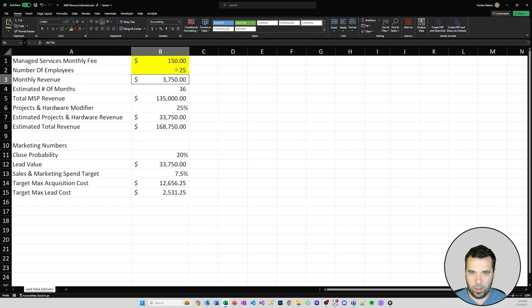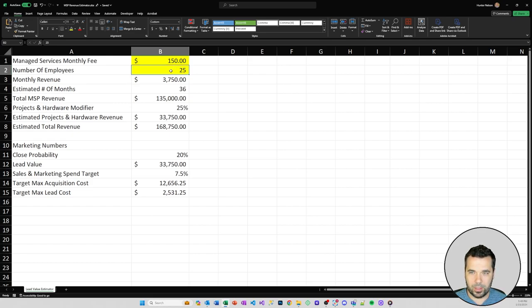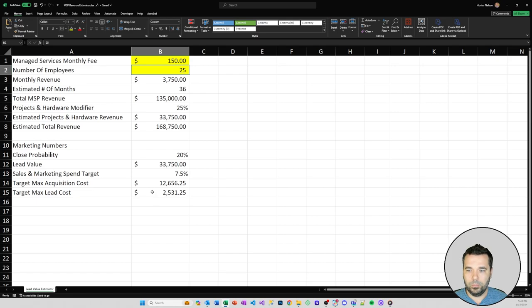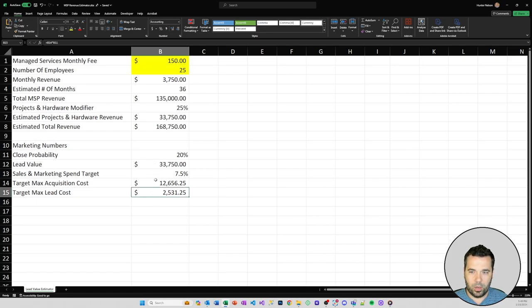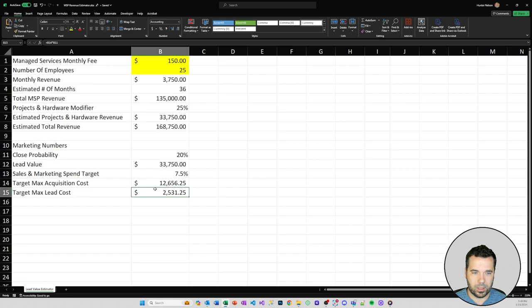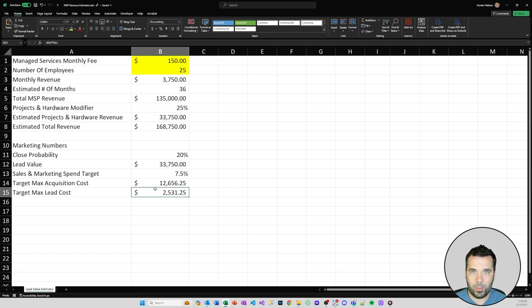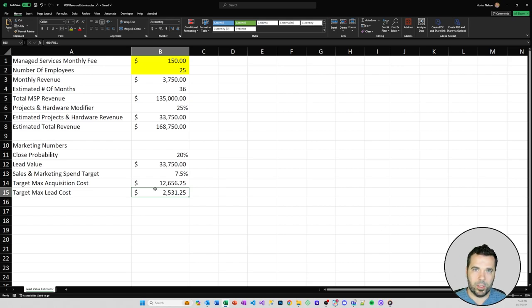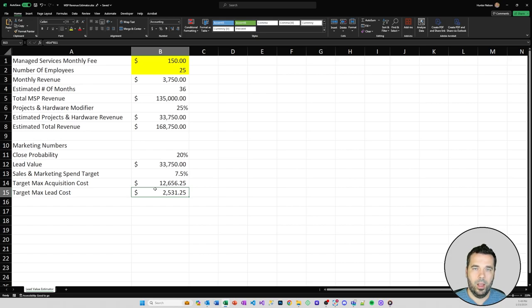I'm typically looking at this on each lead that comes in and you can use it to forecast and get a better feel for what sort of value you're generating from your marketing efforts. The spreadsheet is available for download for free on our website. I'll put a link in the description on the YouTube video. Feel free to download it and play around with it.